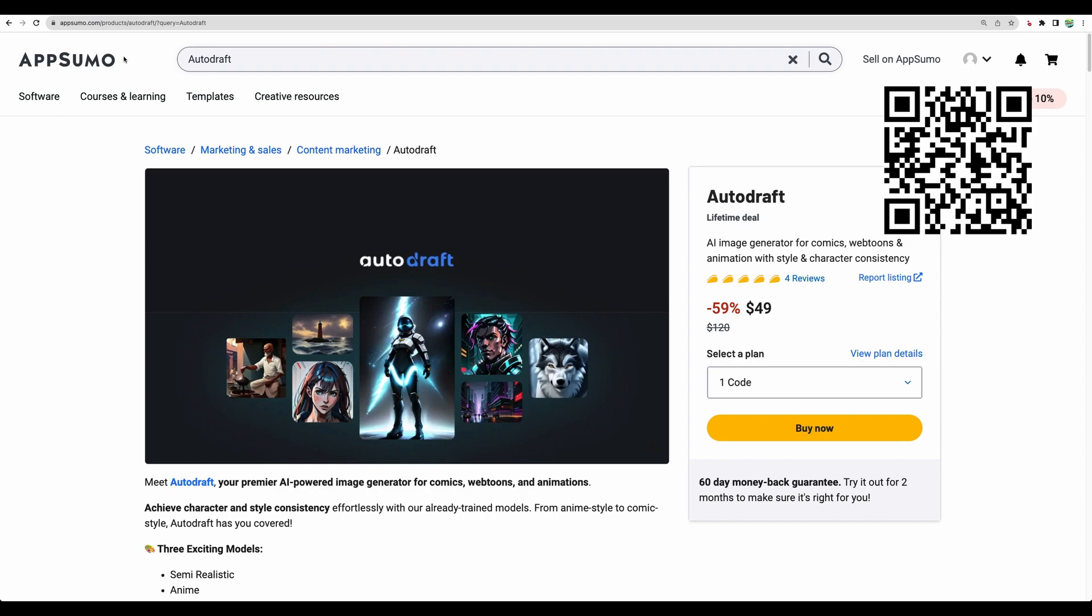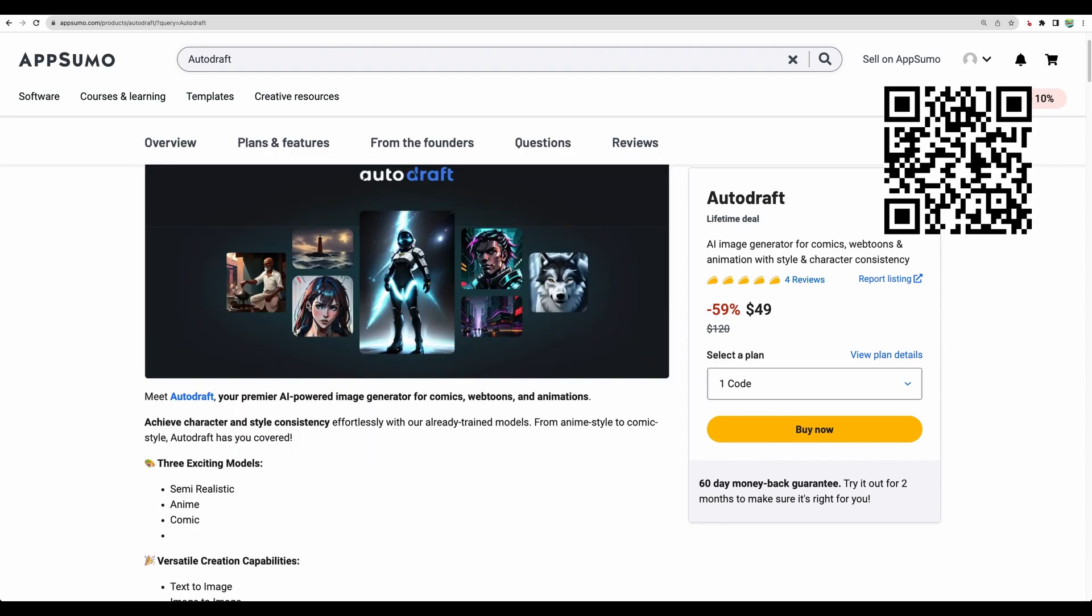Moving to the conclusion. So the good thing is that the creators of AutoDraft AI image generator, they focus on several models: semi-realistic, anime, and comic.